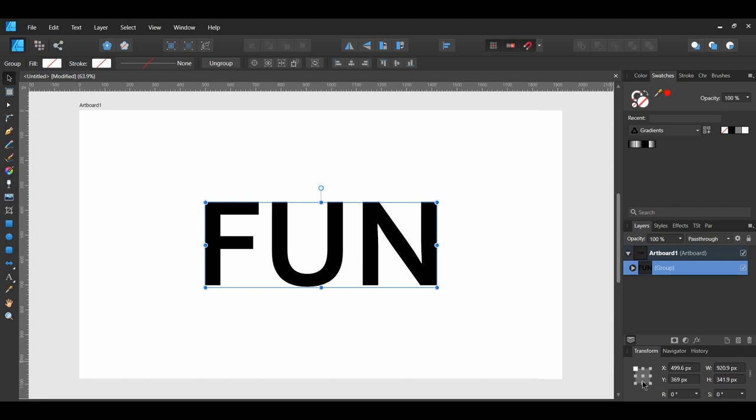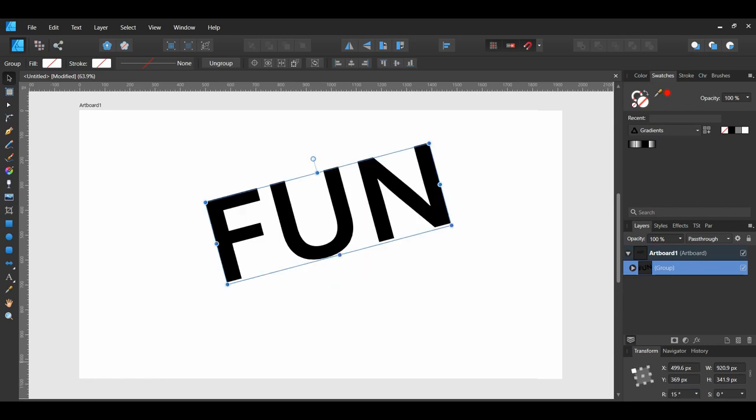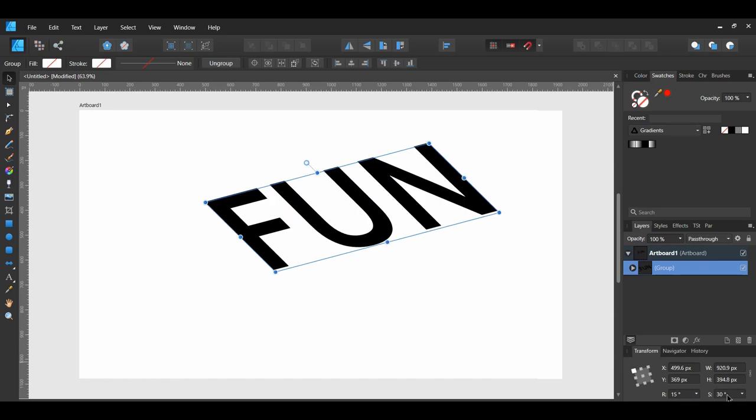Select the text. Go to the Transform panel. Set the R (Rotation) to 15 degrees and the S (Shear) to 30 degrees.